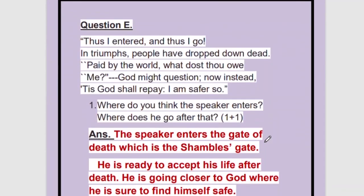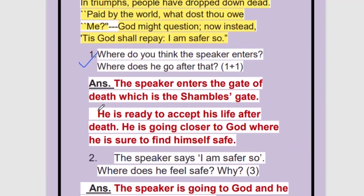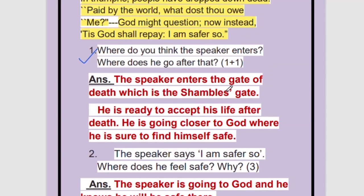We will move to the last extract from this chapter. Question E. 'Thus I entered and thus I go. In triumphs, people have dropped down dead. Paid by the world, what dost thou owe me? God might question. Now, instead, it is God shall repay. I am safer so.' The first question: where do you think the speaker enters? The speaker is entering the gate of death or the shambles gate — either is correct.